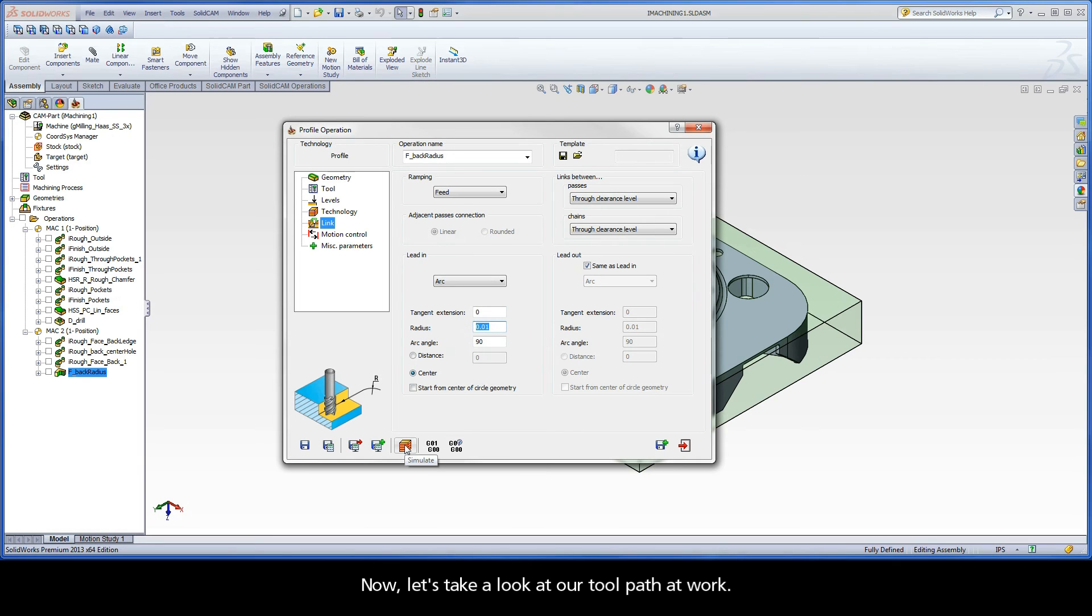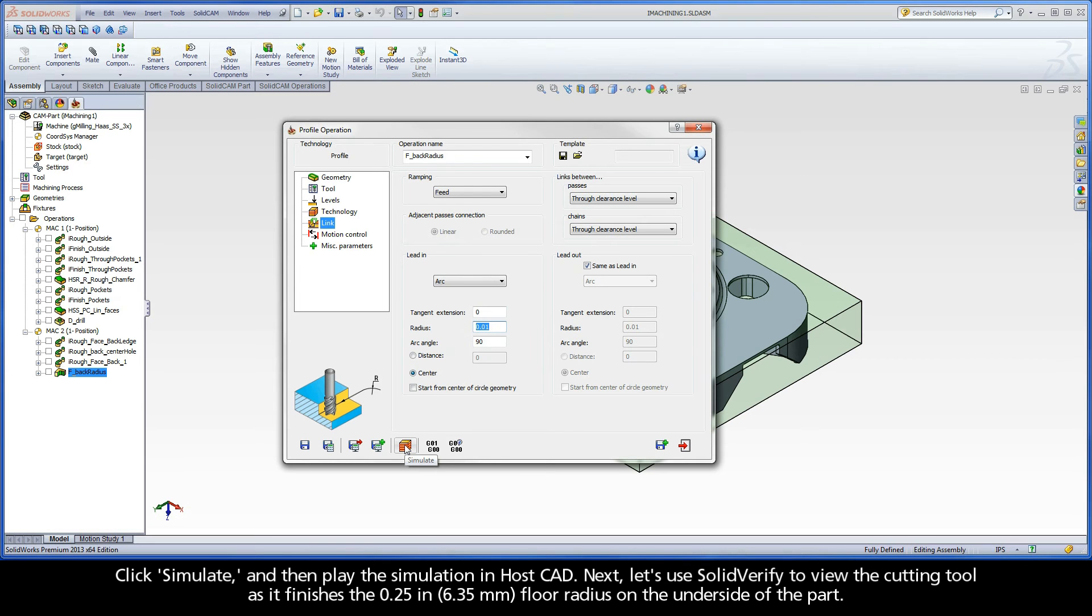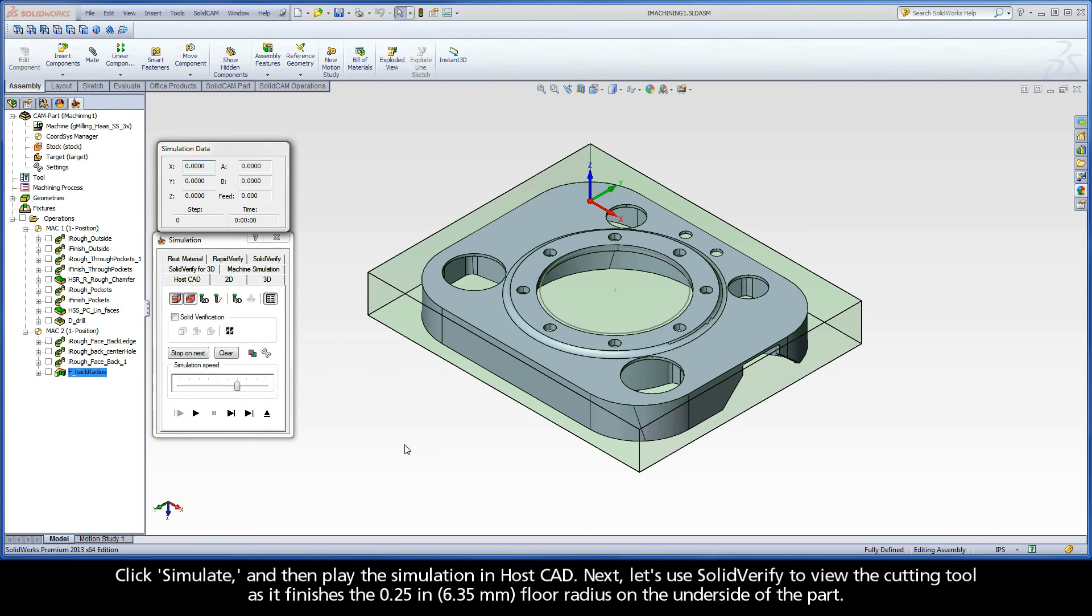Now, let's look at our toolpath at work. Click Simulate, and then play the simulation in HostCAD.